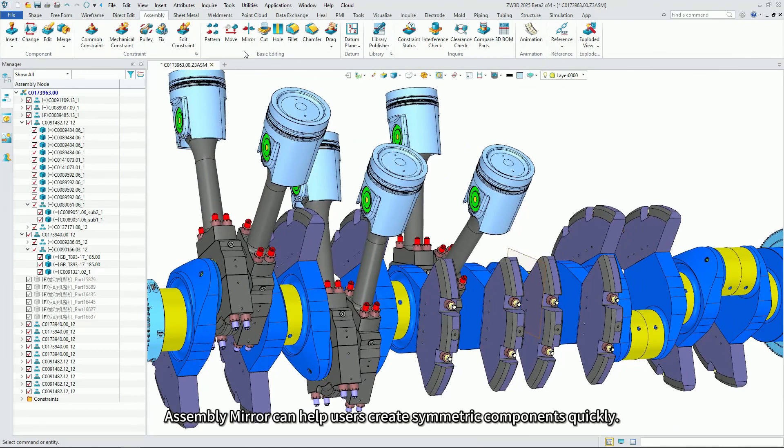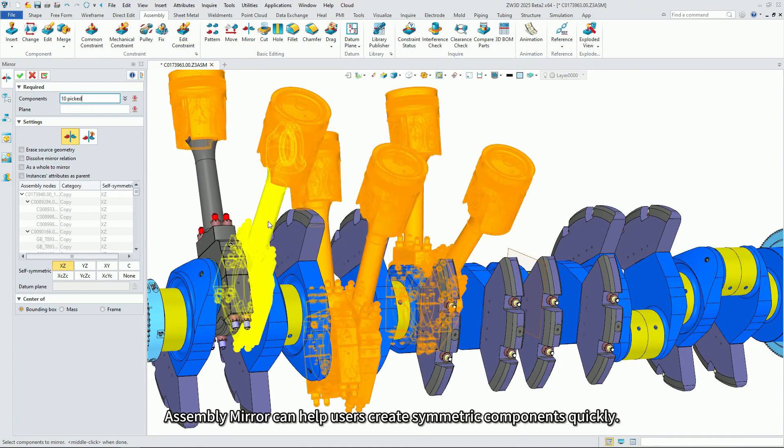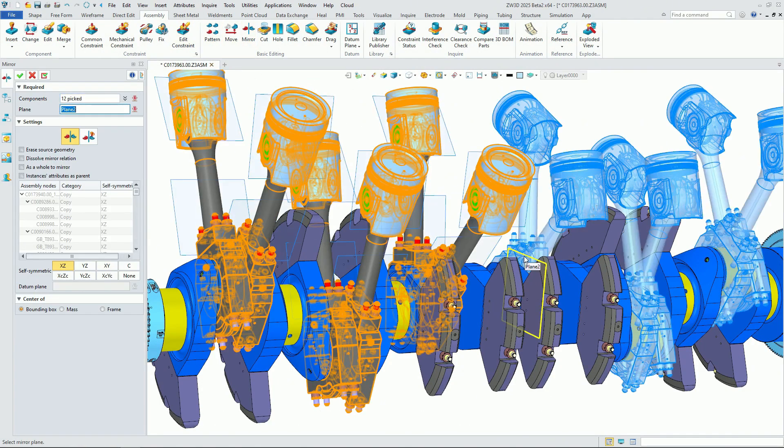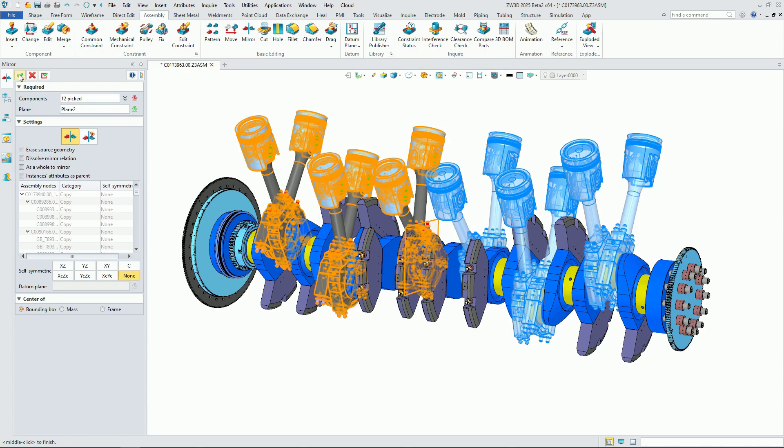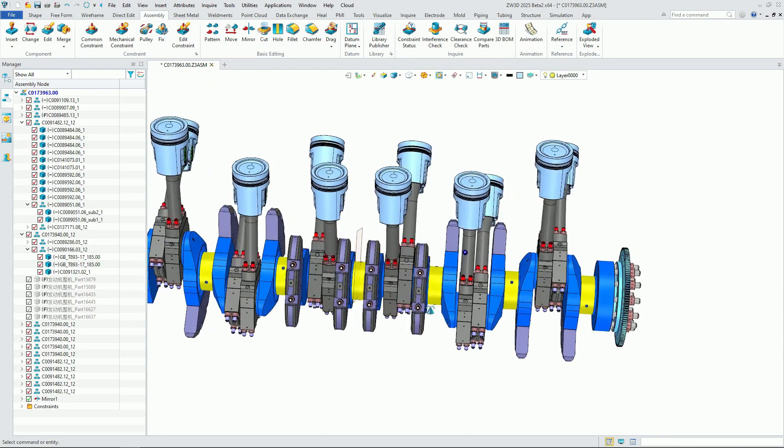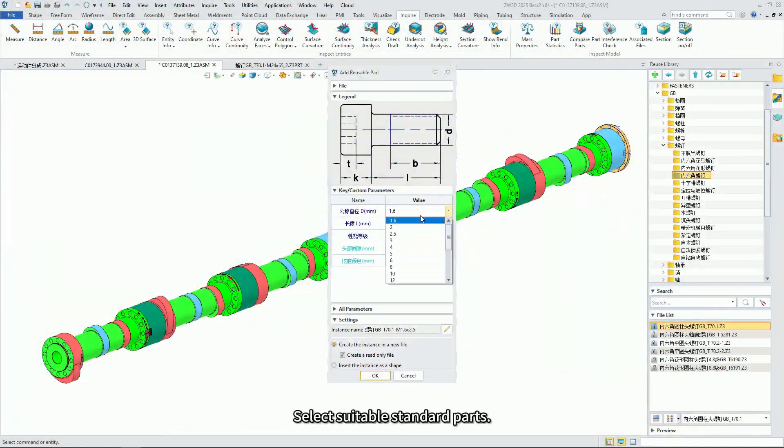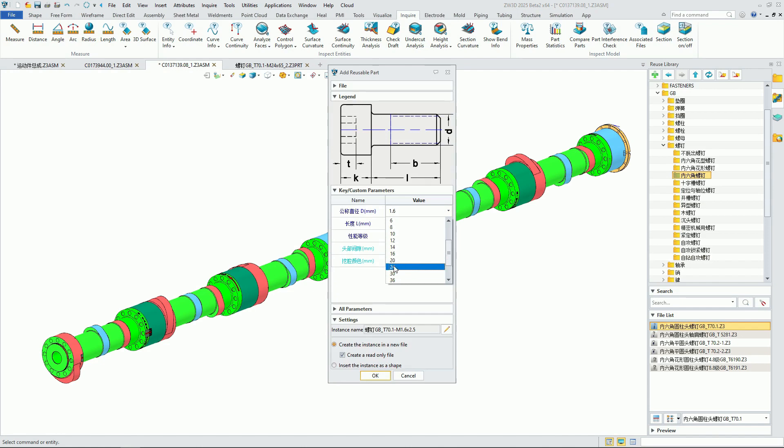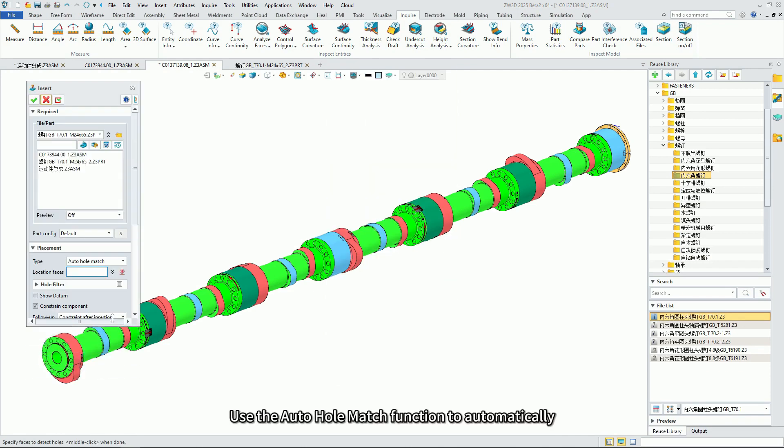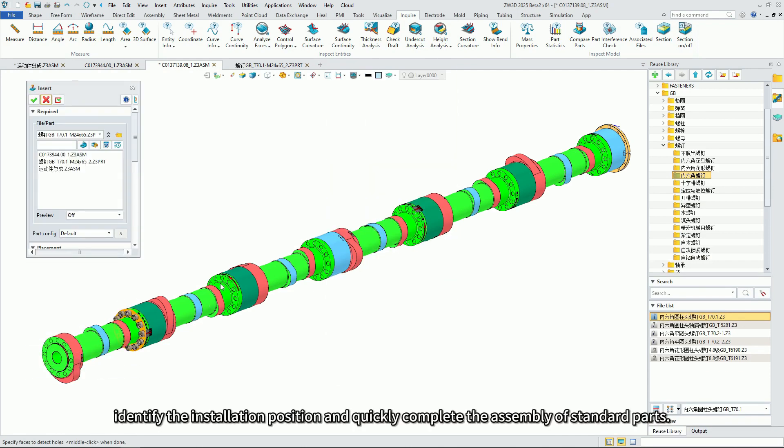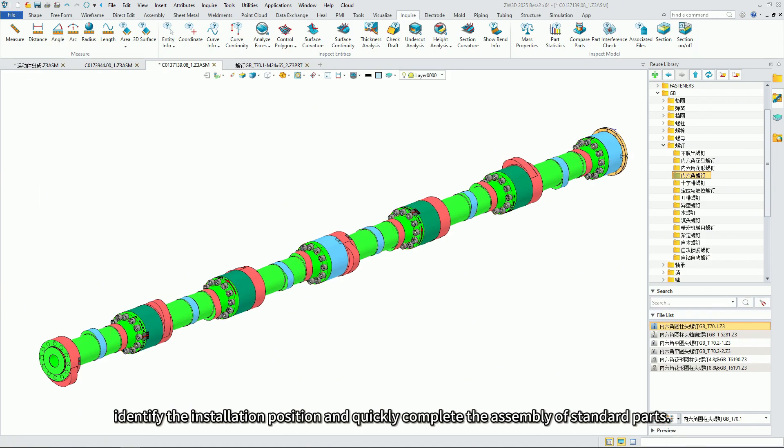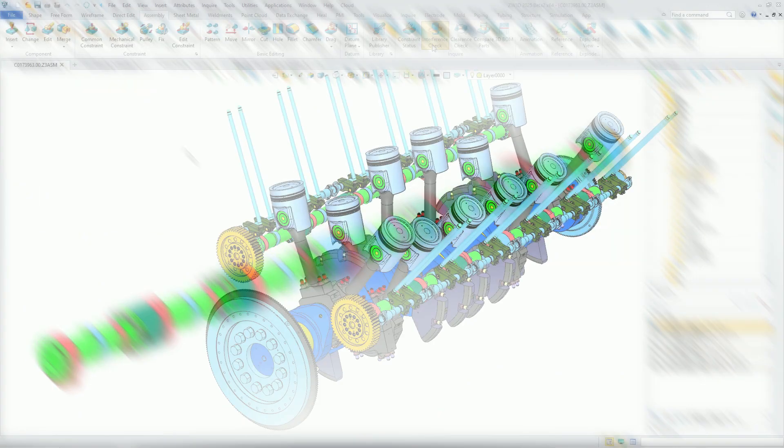Assembly Mirror can help users create symmetric components quickly. Select suitable standard parts, use the auto-hole match function to automatically identify the installation position and quickly complete the assembly of standard parts.